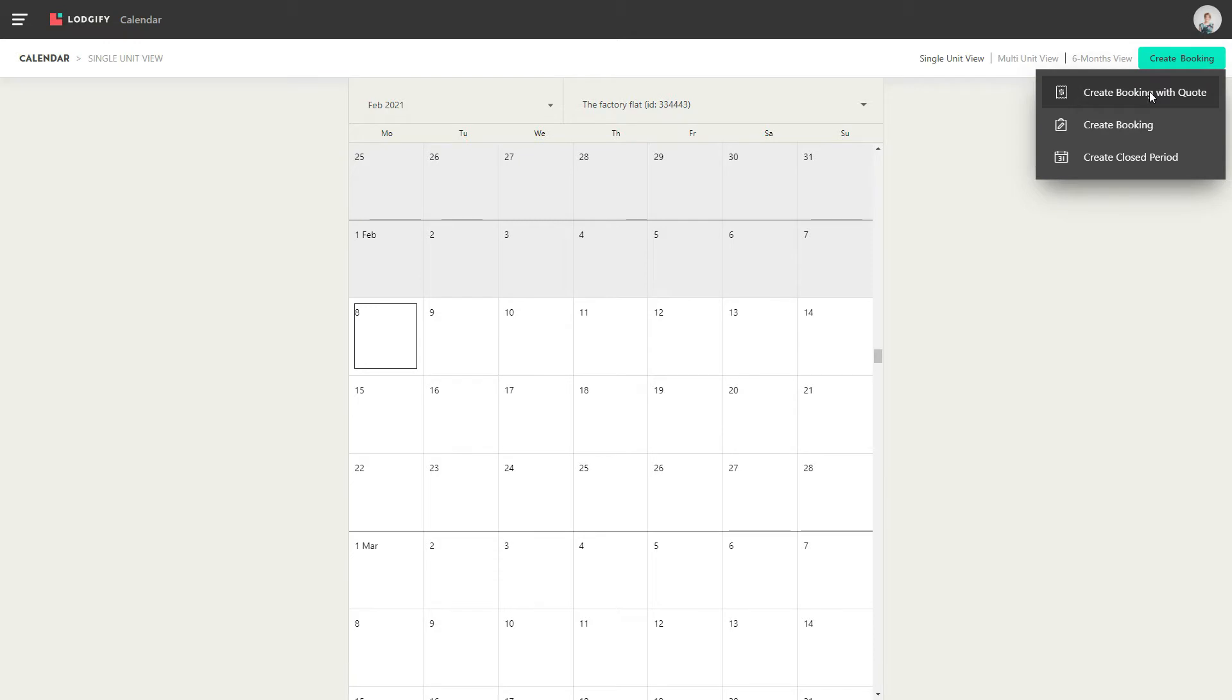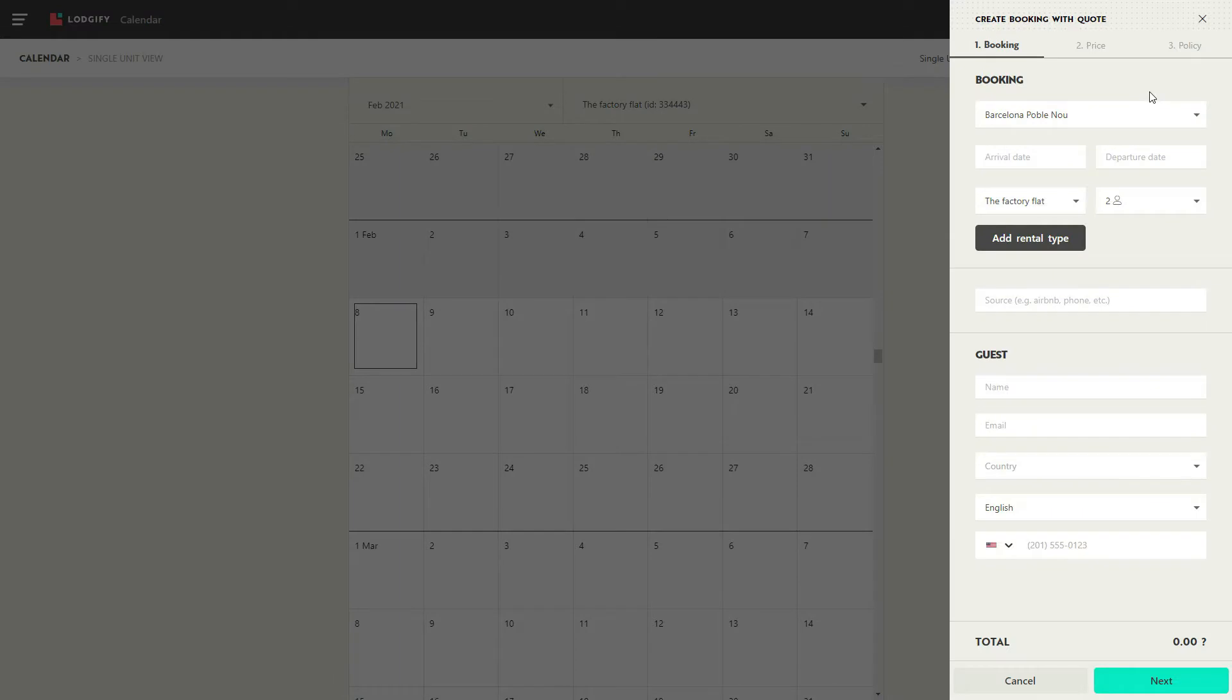First, I'll show you how to create a booking with a quote. Select the correct rental and choose the dates of the booking.